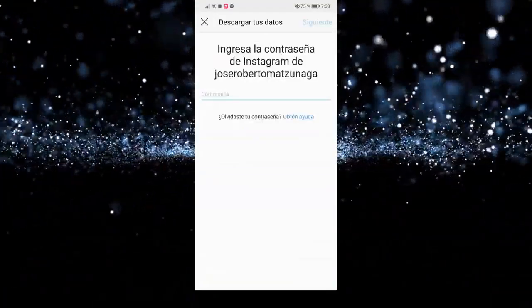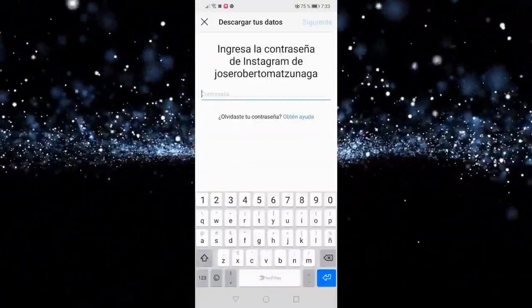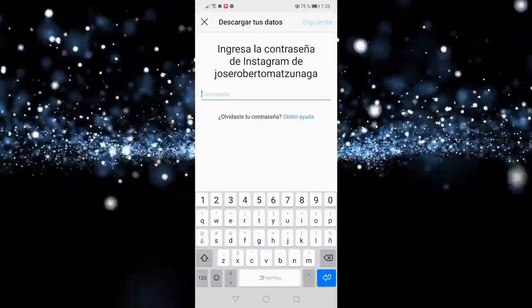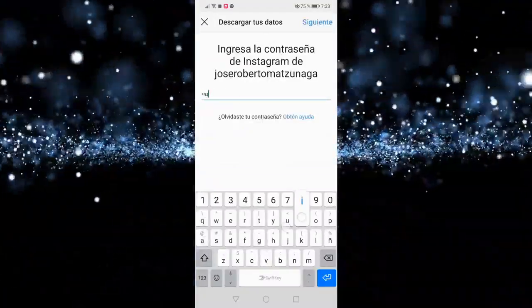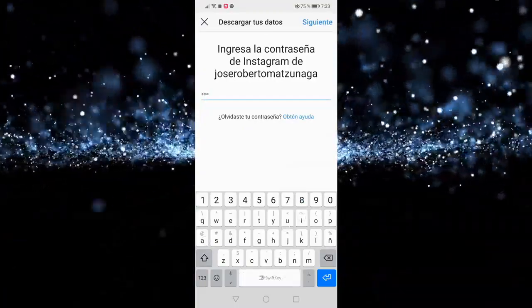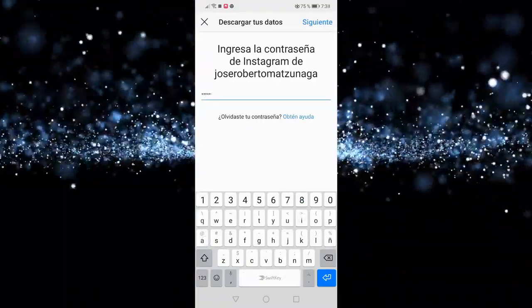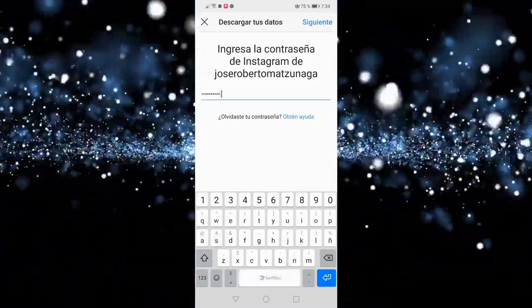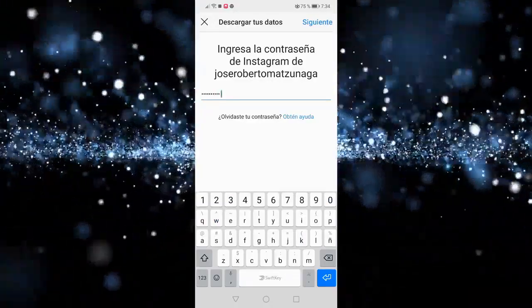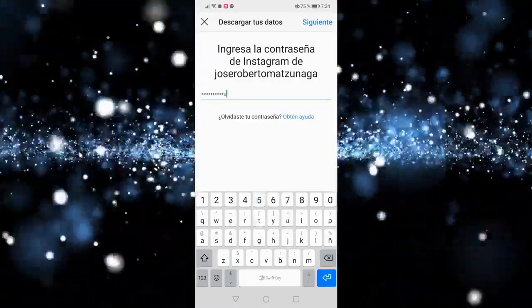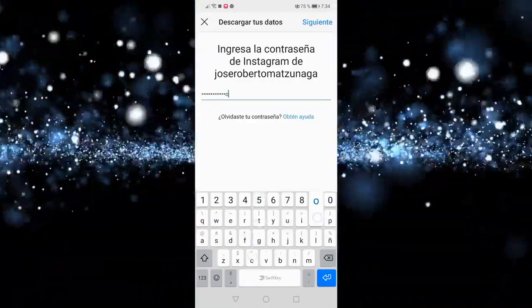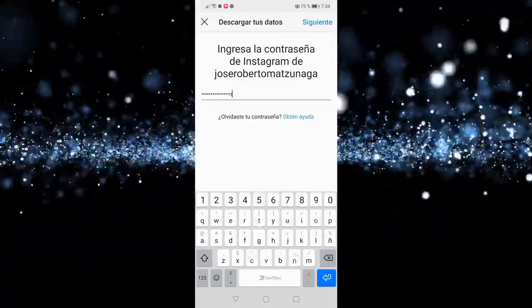For that, you will enter your email address where you want to receive the data, and then you will enter your Instagram password to verify that it is you who is requesting the download of your data, and not someone else who wants access to all your data.